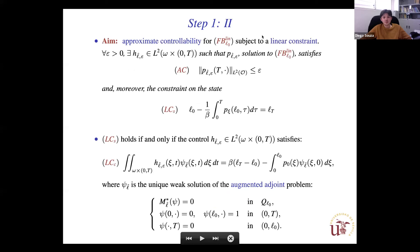The aim is to prove approximate controllability subject to a linear constraint: the solution of the linearized system should be small at the final time, and additionally the free boundary condition L(T) = l_T must be satisfied. This constraint on the state is then reformulated as a linear constraint on the controls.